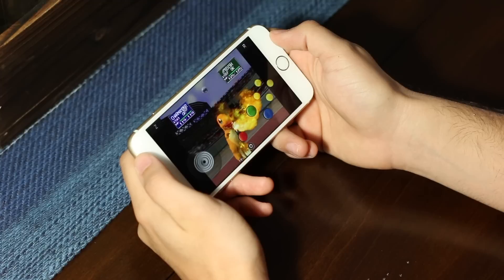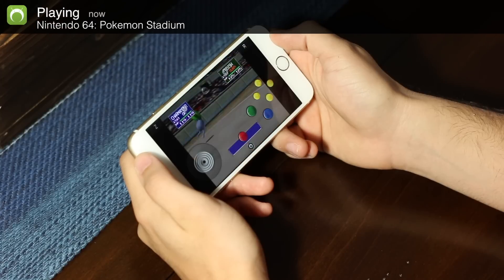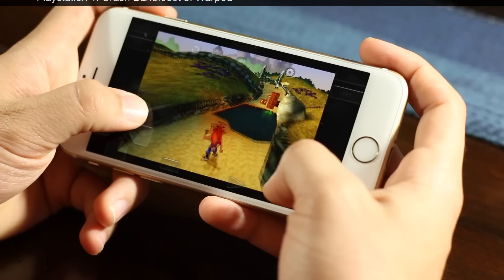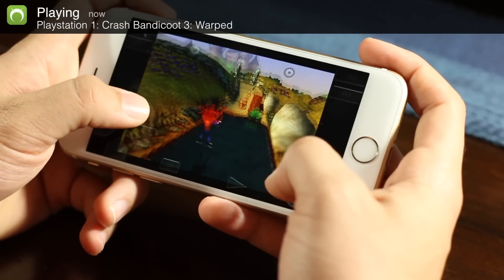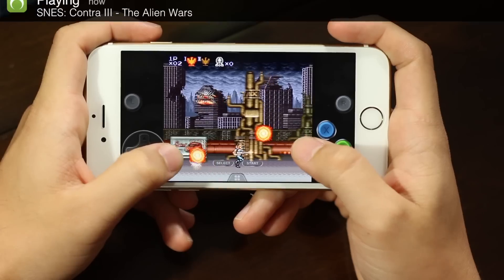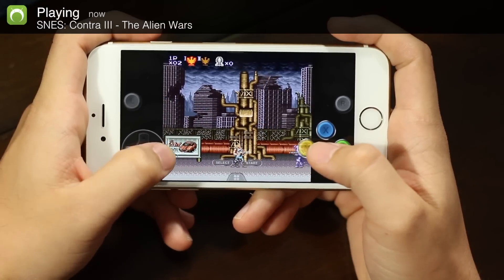Hey what's up, Big Operation iDroid here. In this video I'm going to show you how to play Nintendo 64, PlayStation 1, Super Nintendo, and much more on your iOS device without a jailbreak or computer.